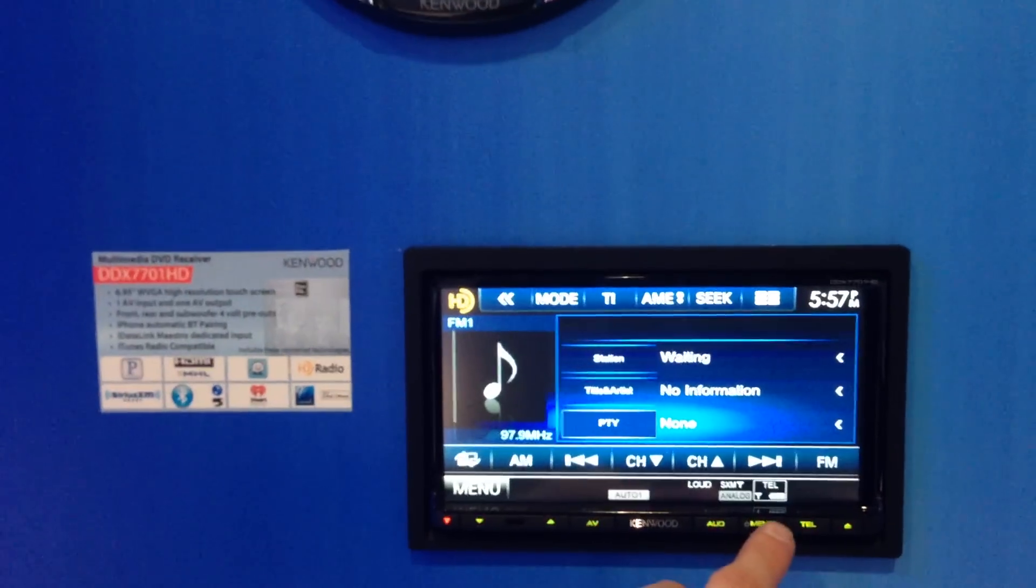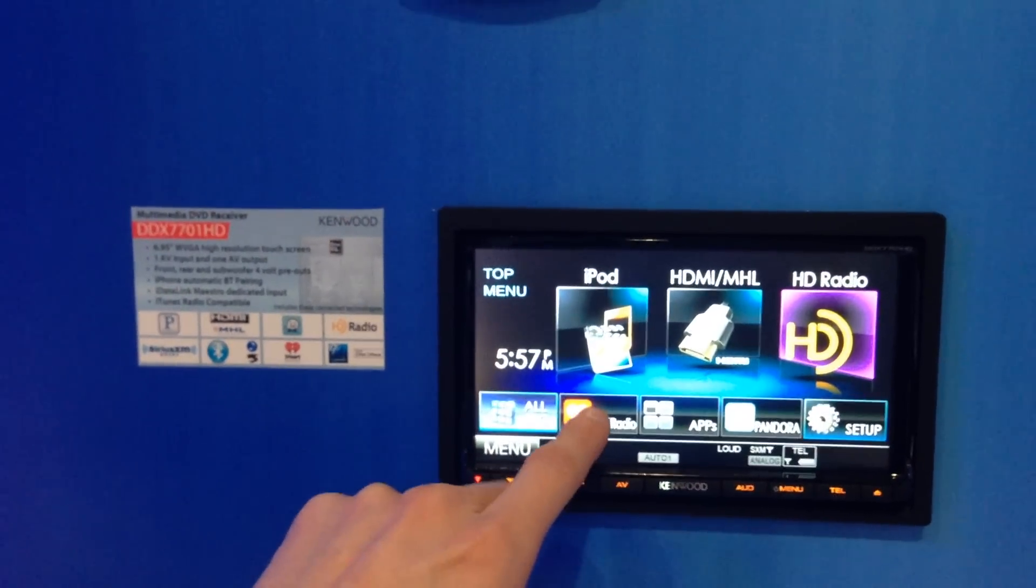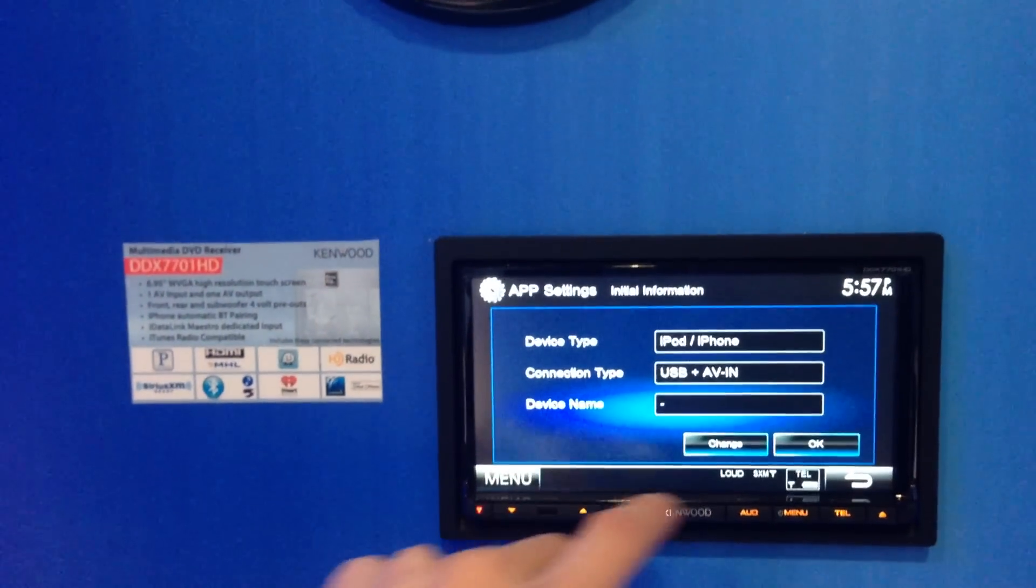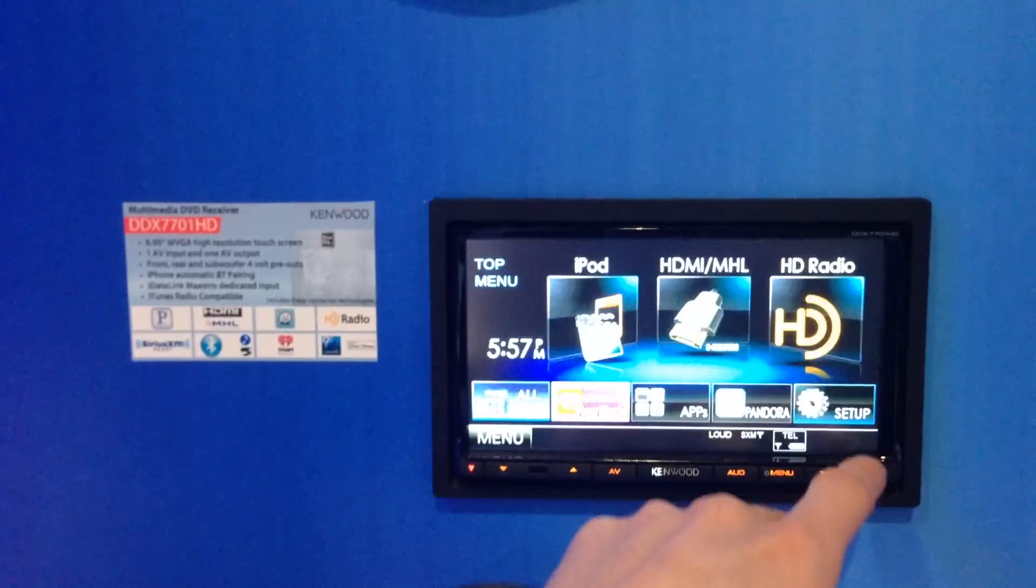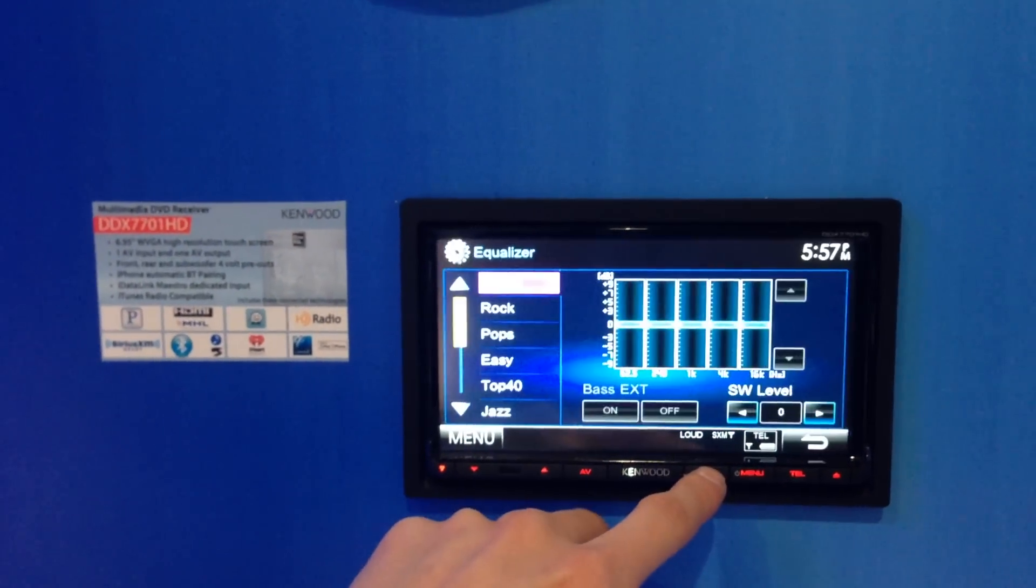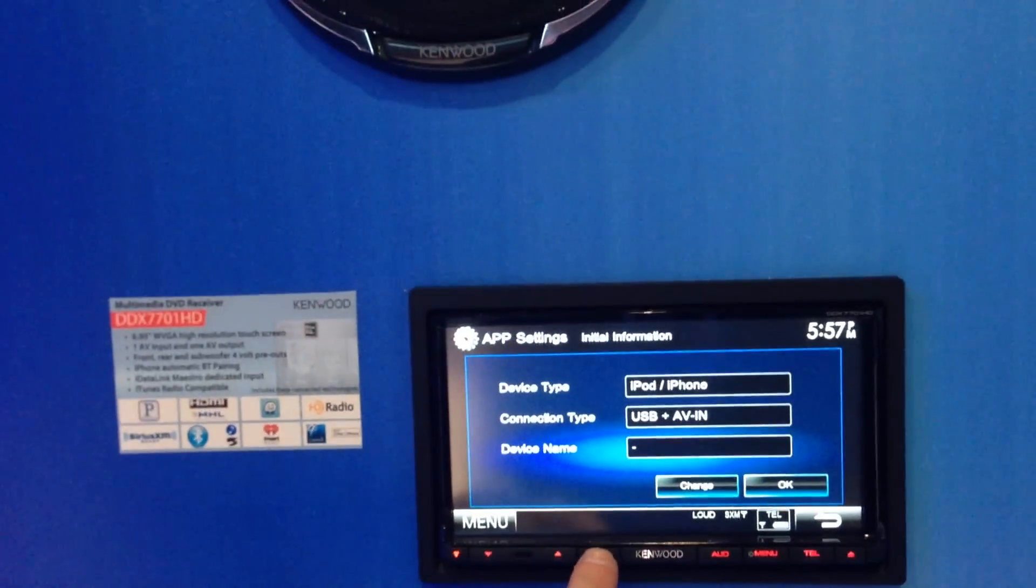So this is Kenwood with the new interface for the radio. They now have direct apps for iHeartRadio, Pandora, Bluetooth, basic design.